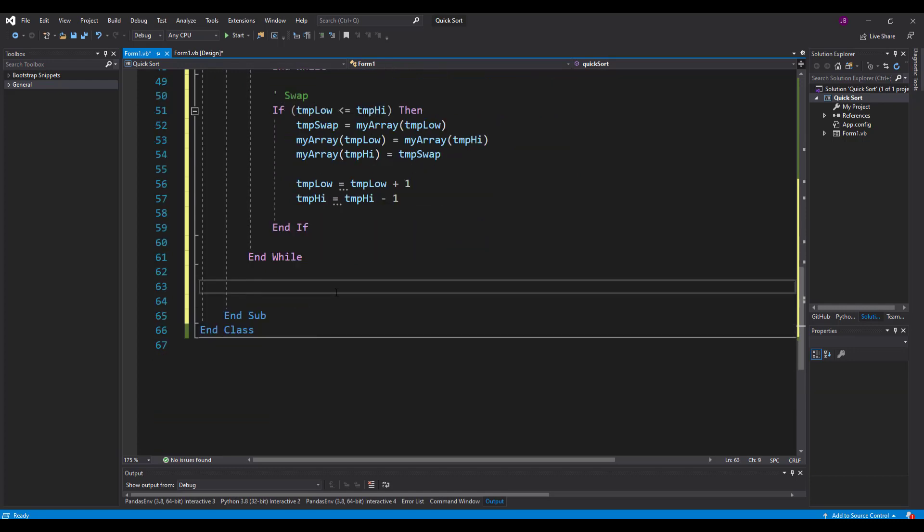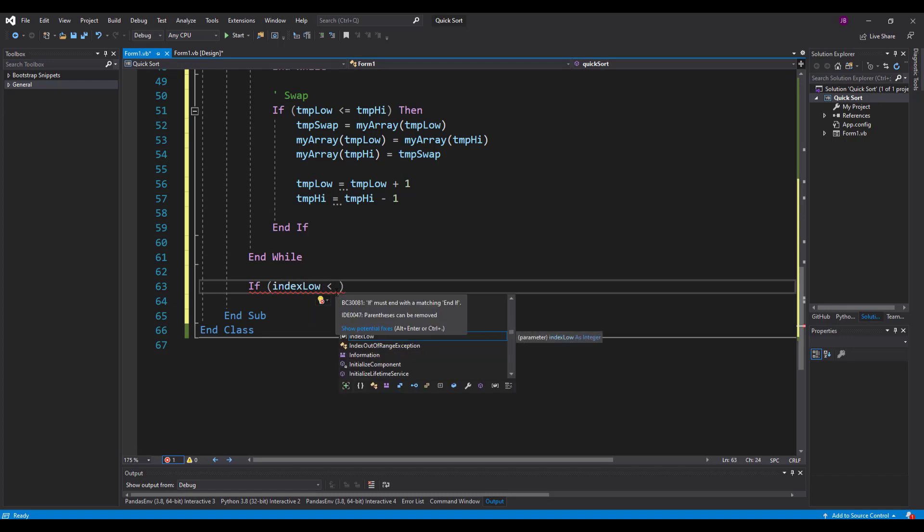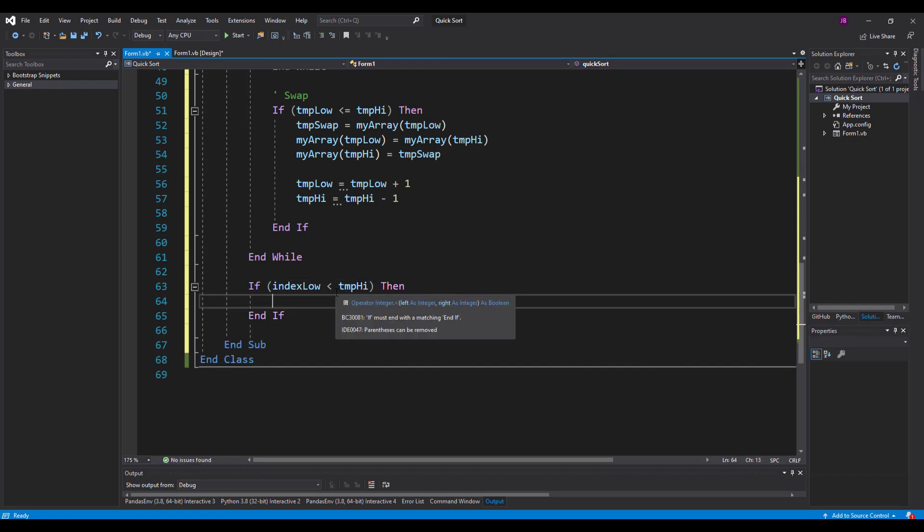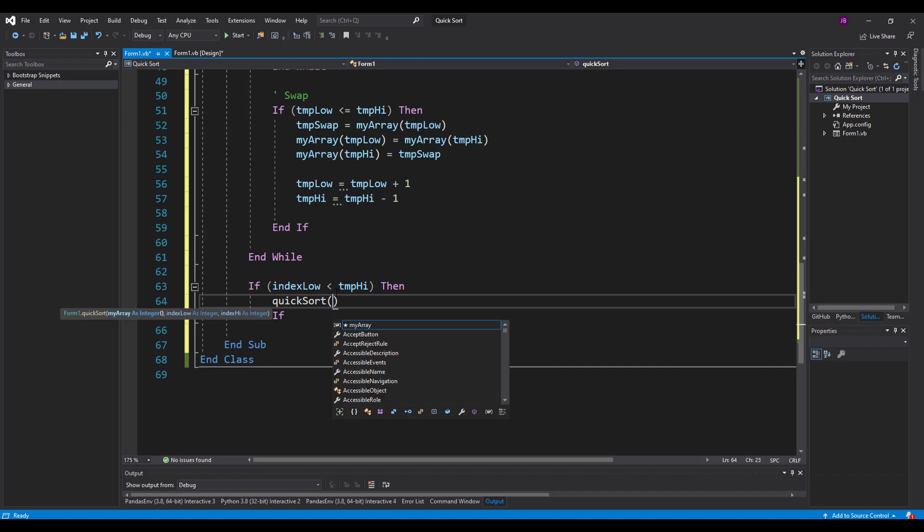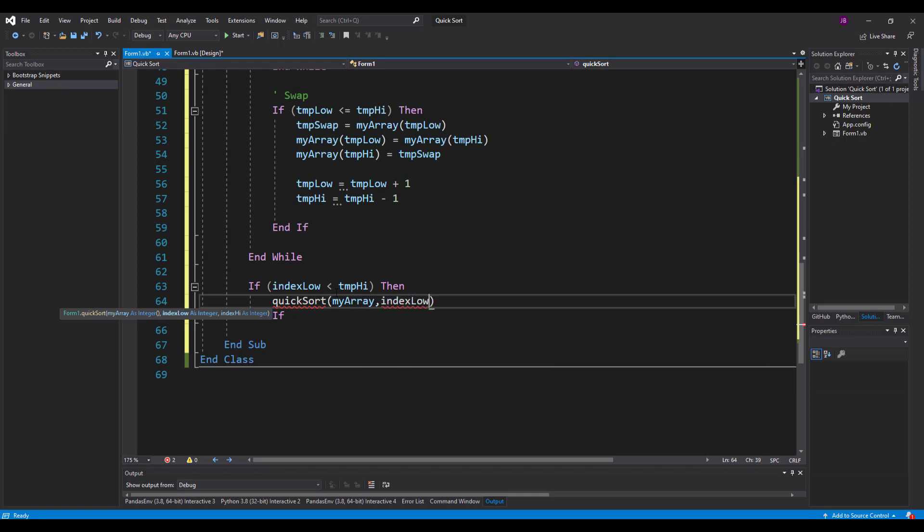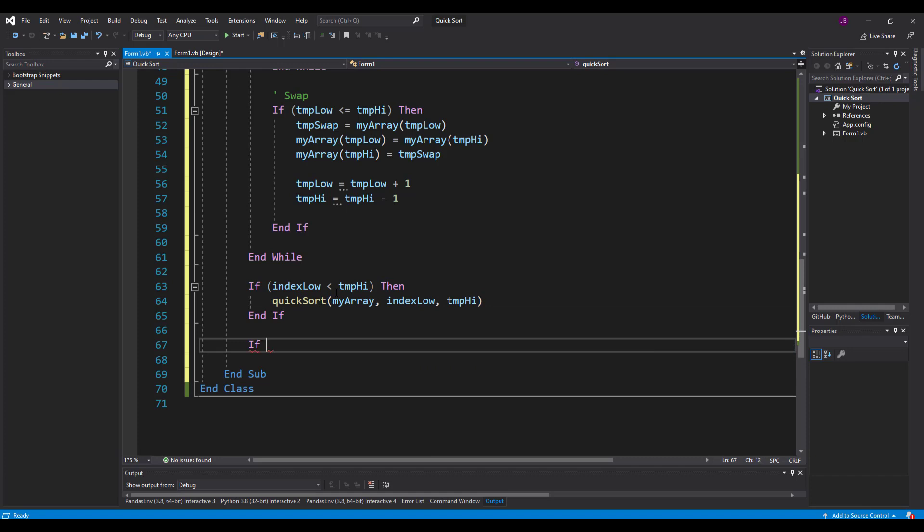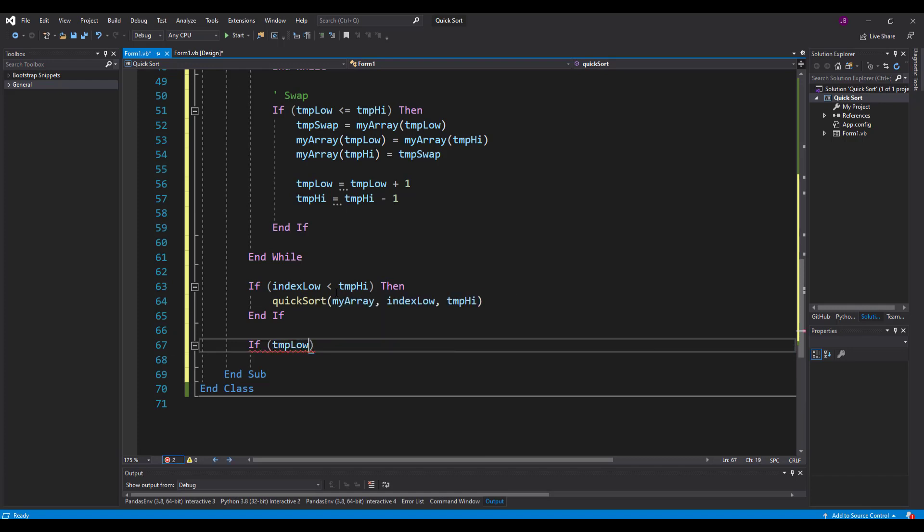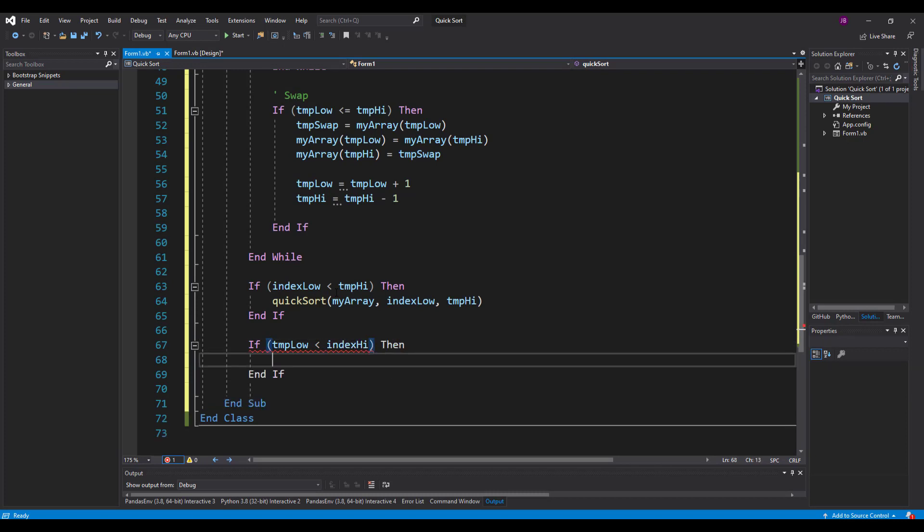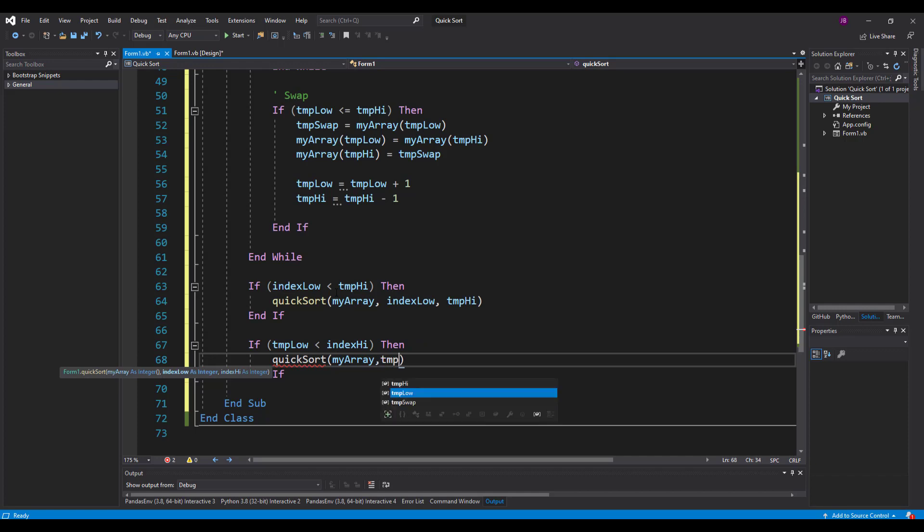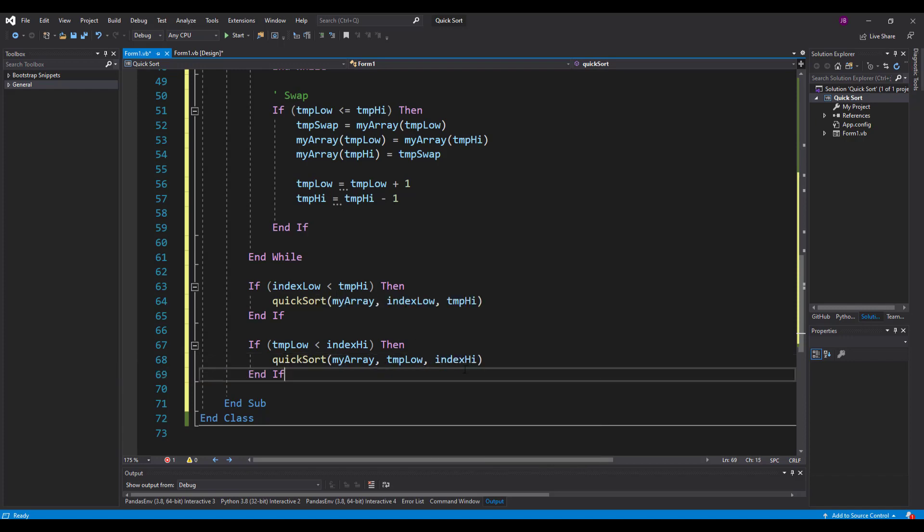So once we've done those three conditions, the next bit is to do this. So I'm going to write this out first, and then I'm going to explain it with a diagram. Because it is very difficult. So a lot of information to take in. I'm going to say quicksort, pass it in, my array, index low is passed, and temp high is passed. So I'll explain to you what I'm doing in just a second, once I've written this out. I've got another condition here, where the condition states that temp low is less than index high. Then quicksort, my array, temp low, and index high. Let me explain. So two conditions there.